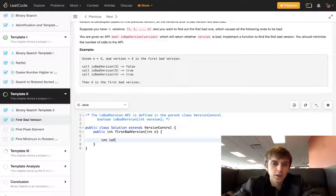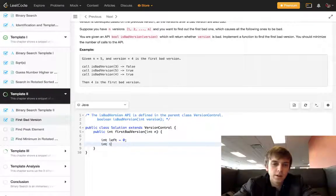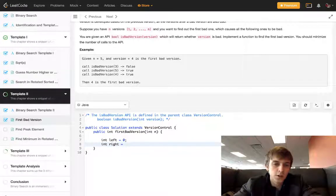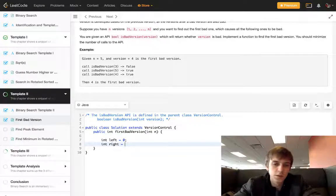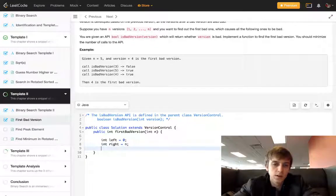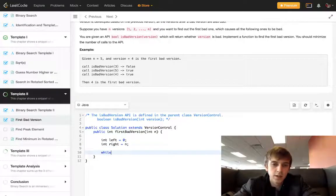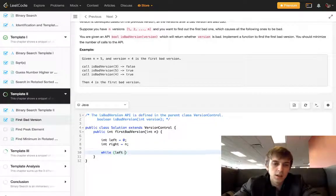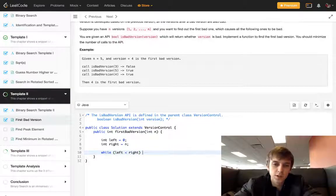All we have to do is int left equals 0, int right - n is the latest version, it's the number of versions that we have - so let right equal n. While left is less than right, it's pretty much the same thing as we had.